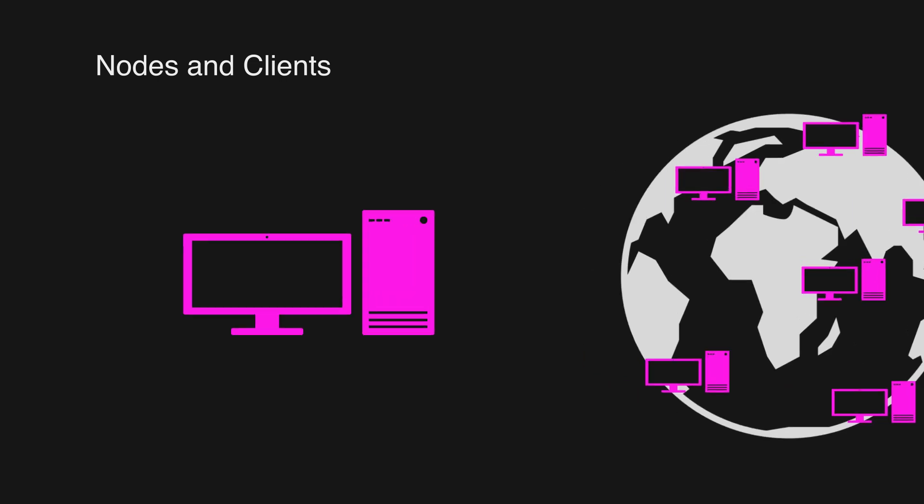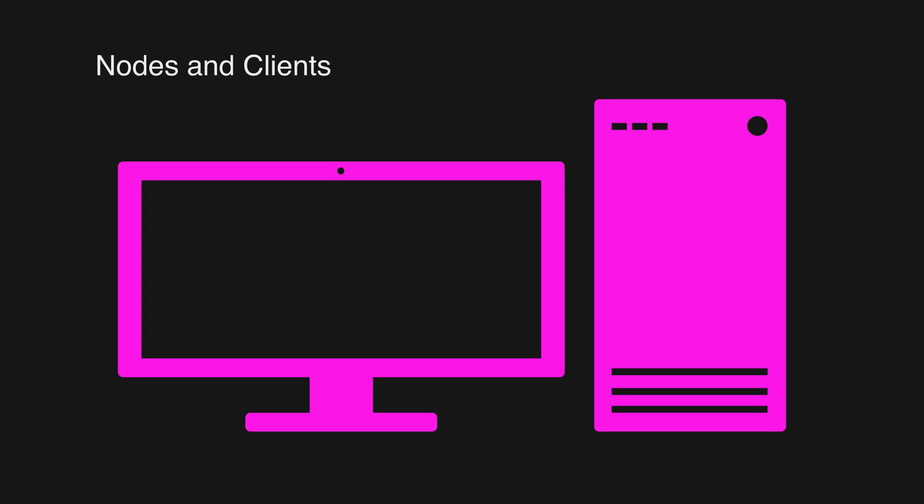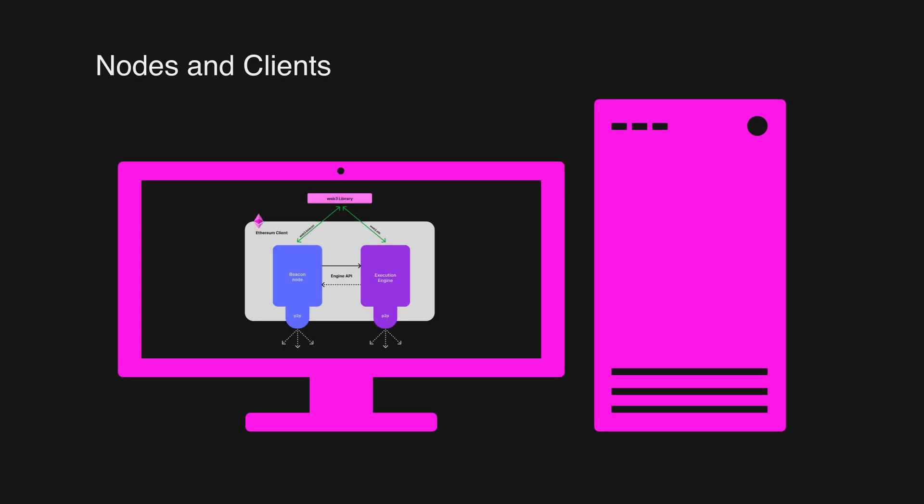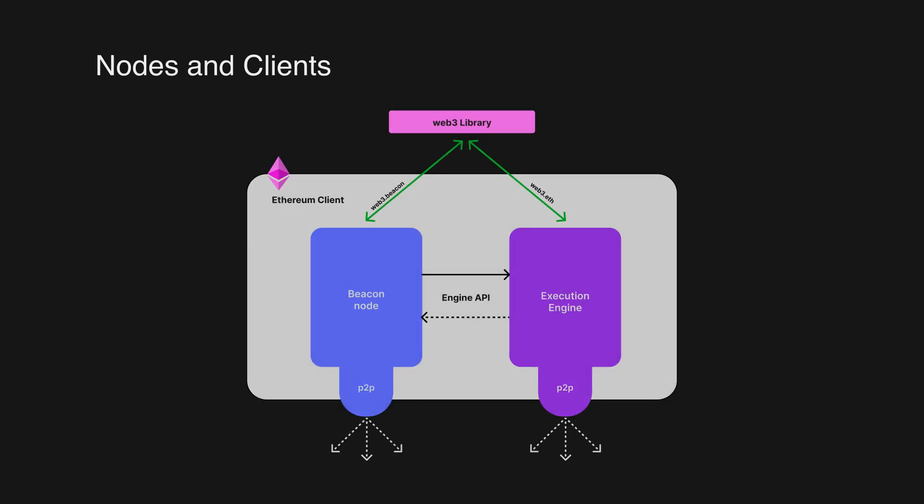For a computer to become a node, it needs to run both the execution and consensus layers of Ethereum. The execution client is responsible for executing transactions and holding the current state of the Ethereum network. On the other hand, the consensus client, also known as the beacon node, implements the proof of stake consensus algorithm that enables the network to achieve agreement on validated data from the execution client.